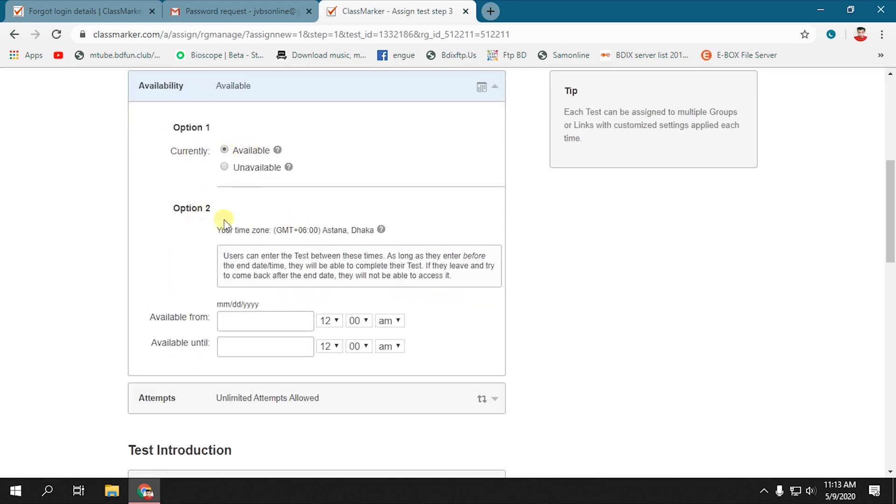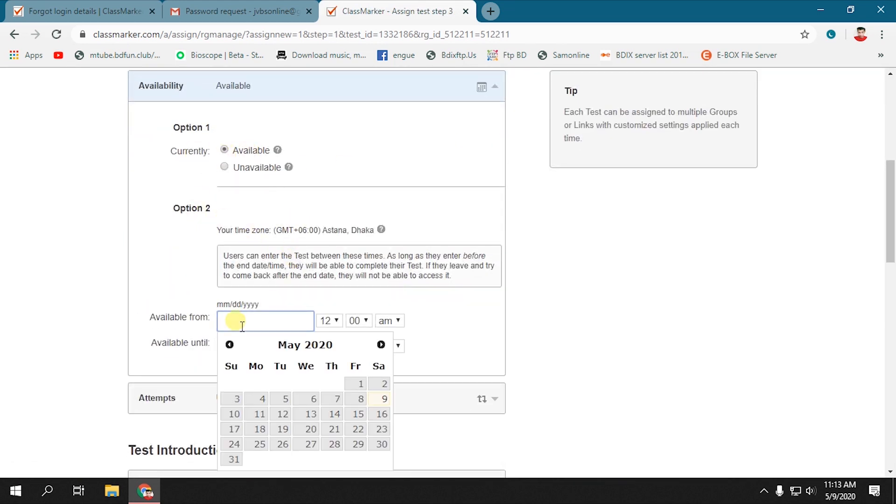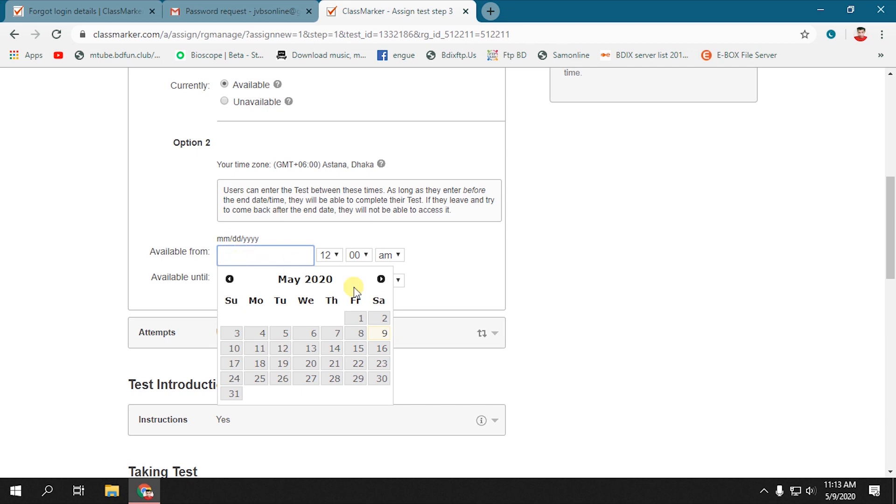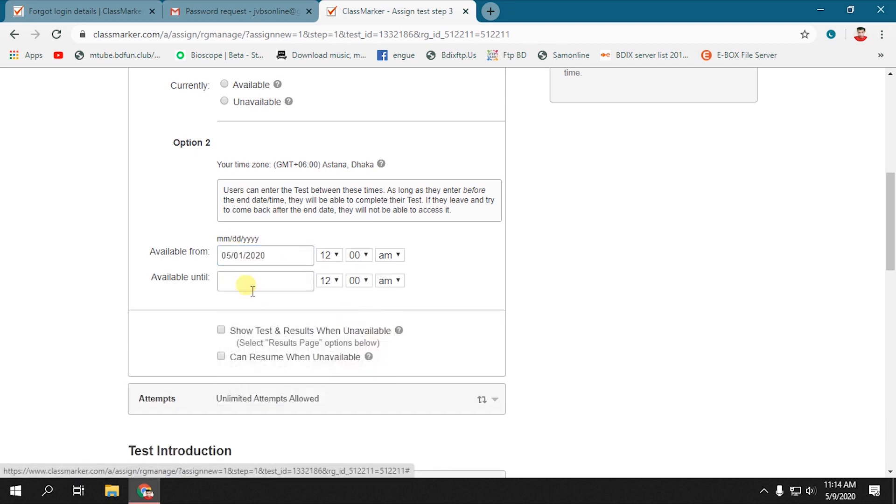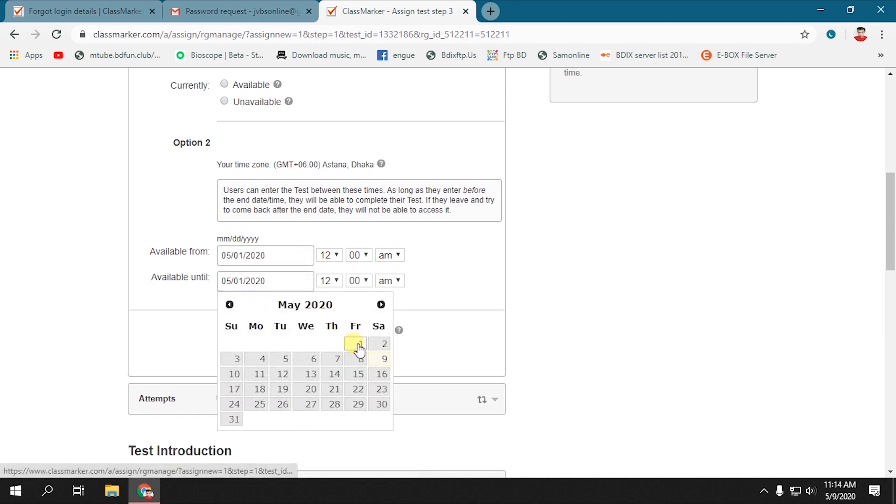You can set the test availability for all time or any specific date and time.